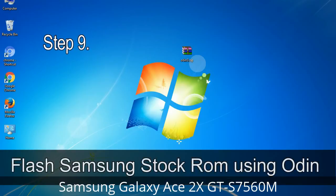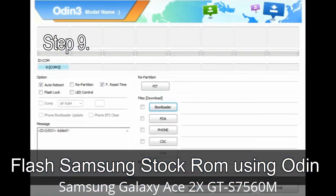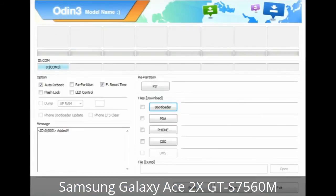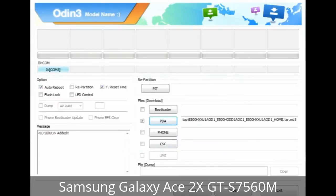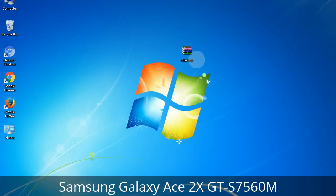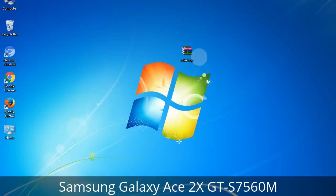Step 9: Once your device is detected by Odin, click on the button and select the tar.md5 file that you have extracted. Or if the firmware package had multiple files, click on the PDA button and select the file with 'PDA' in its name. Click on the Phone button and select the file with 'modem' in its name. Click on the CSC button and select the file with 'CSC' in its name. Skip any files not found in the package, and make sure you do not mess up the checkboxes.